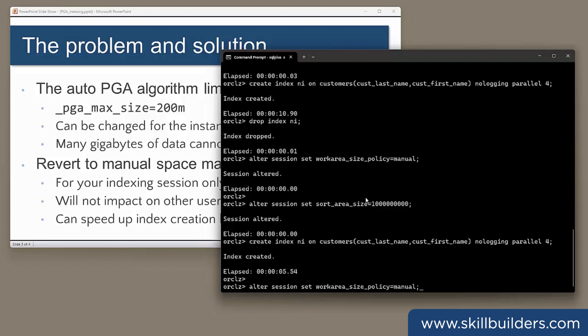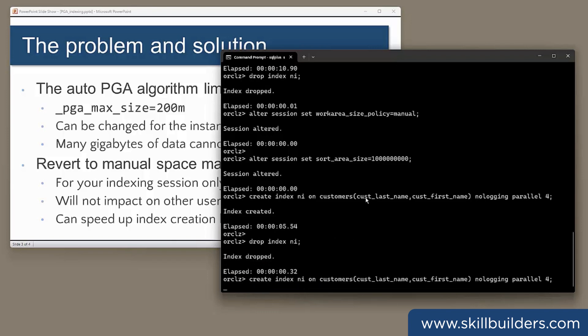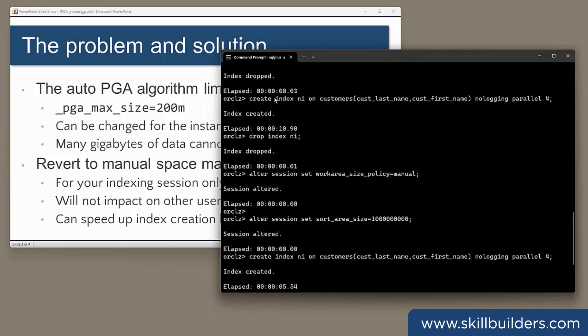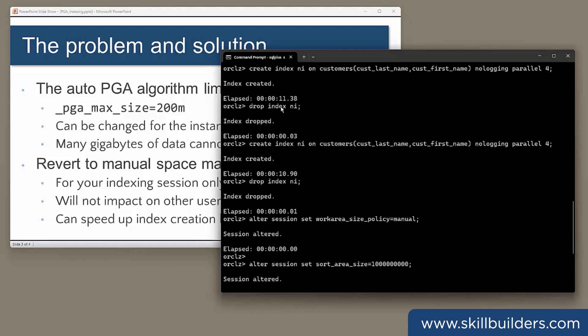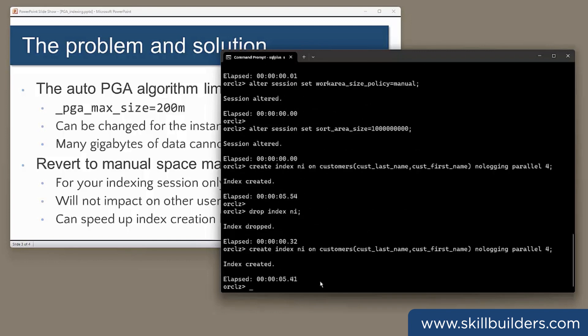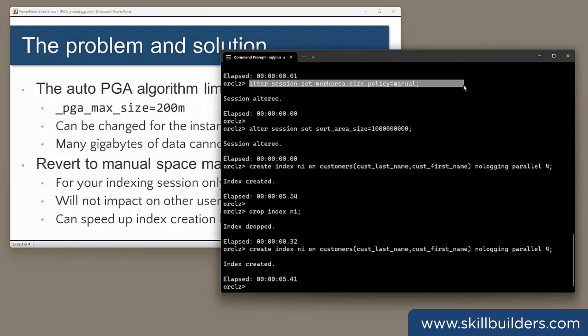Repeat the exercise, just to be sure it's a repeatable result. Five seconds. There we are. So I've gone from 11 seconds down to five and a half seconds. I've halved the time it takes to create that index by reverting to manual PGA management. That's a pretty good result. On a large table, the benefits will be much, much greater.